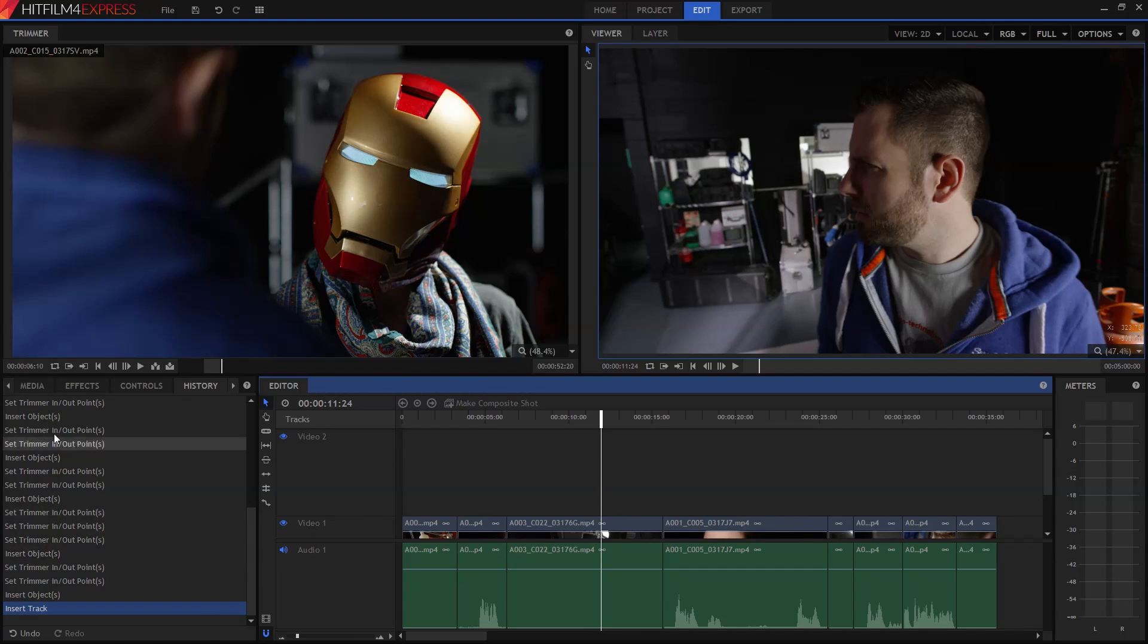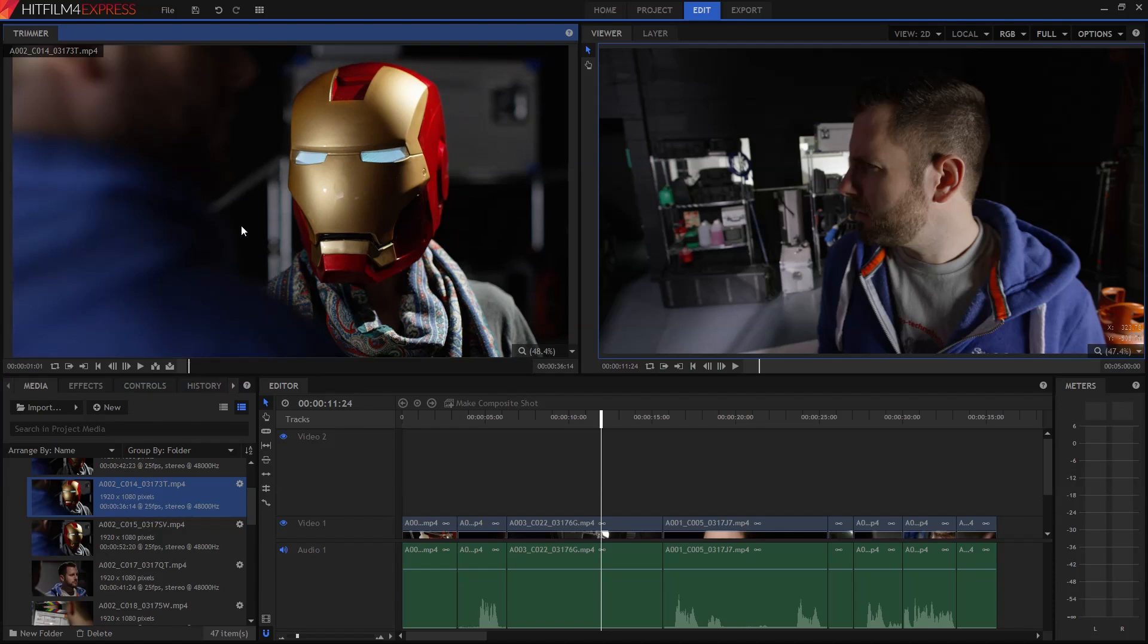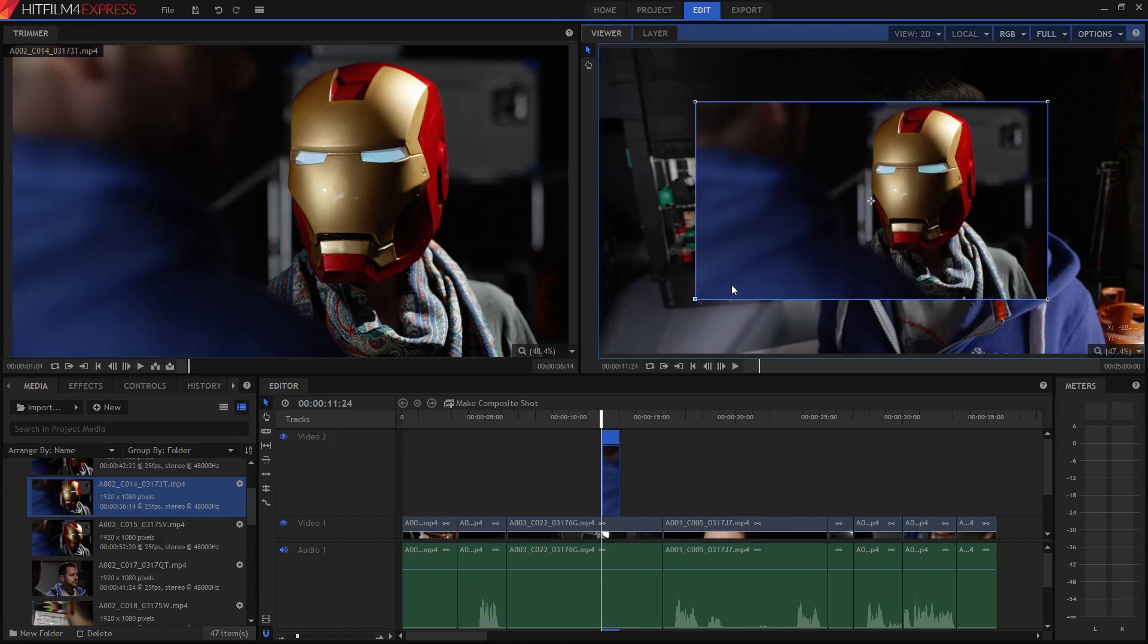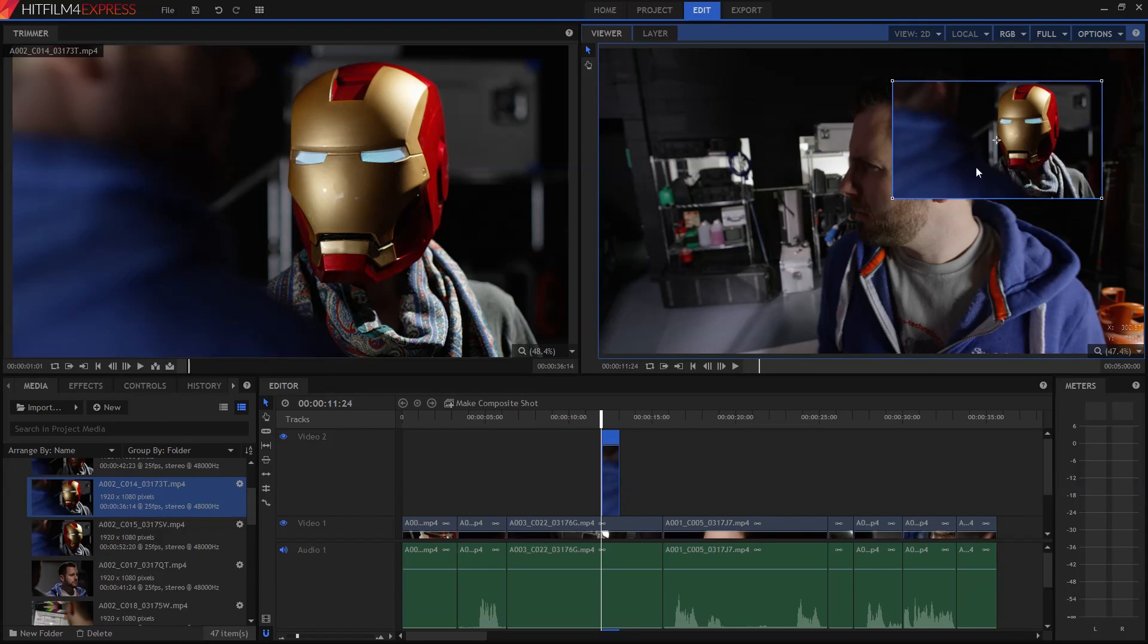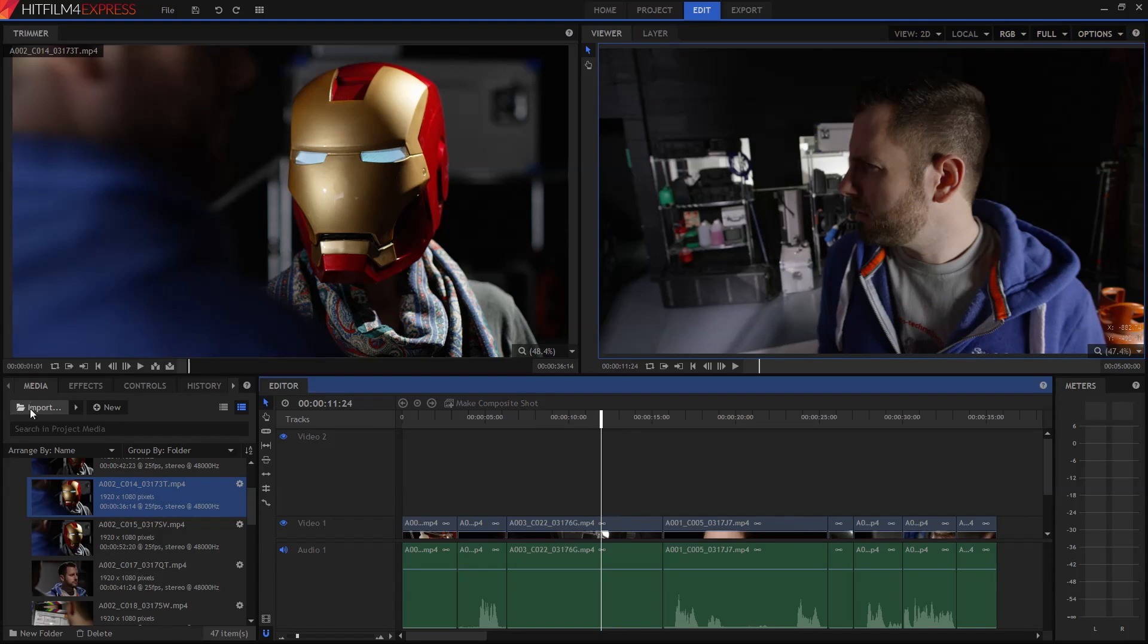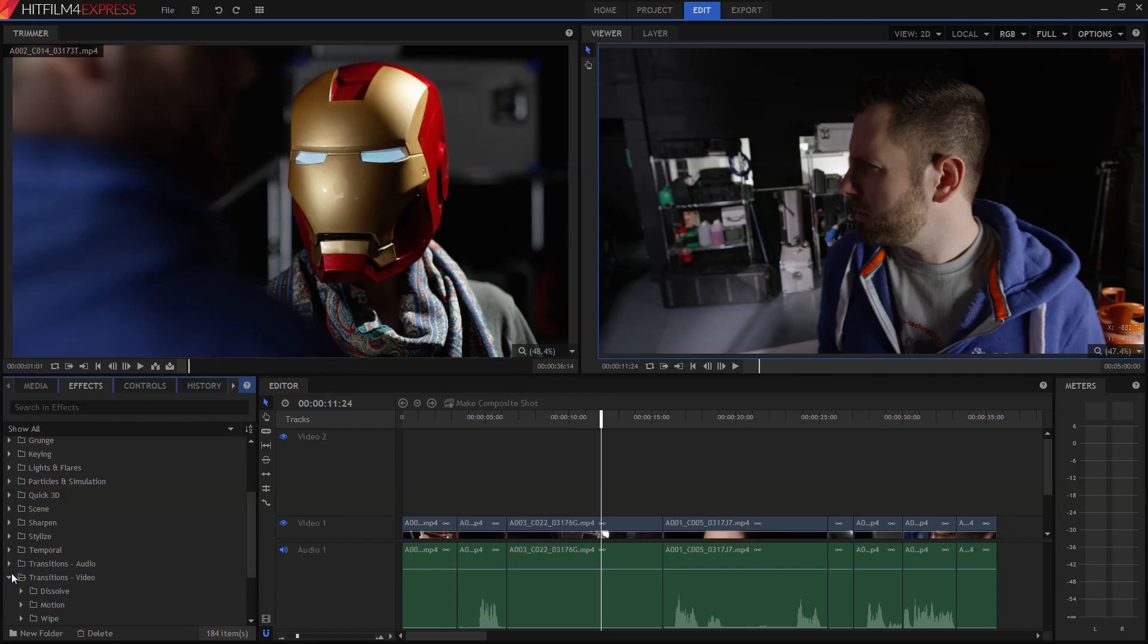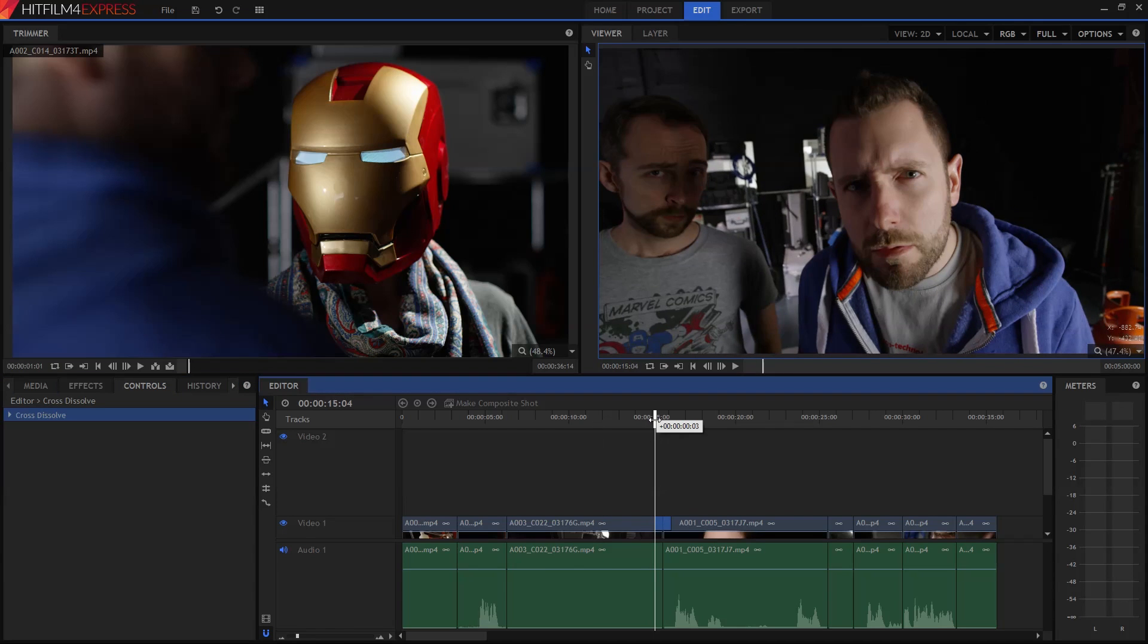You've got access to unlimited tracks, so if you want to start layering things up and doing something like picture in picture, then that's just no problem. There's a whole bunch of transitions included, and all you need to do is drop them from the effects panel down onto the join between two clips.